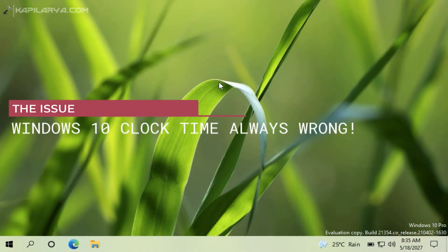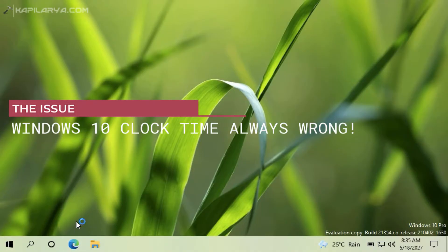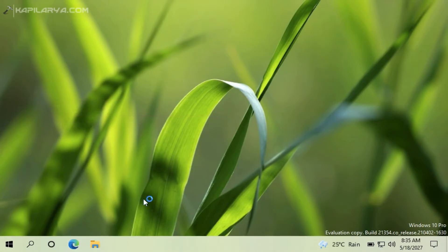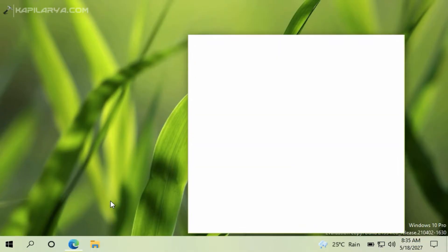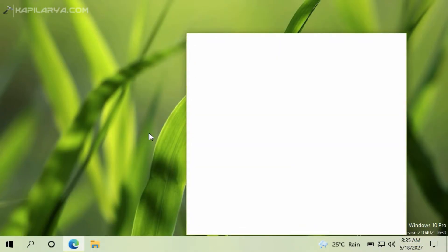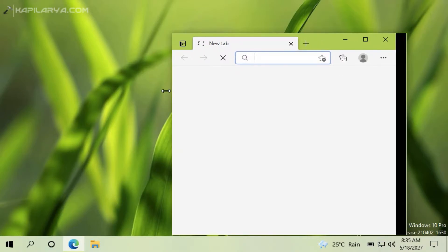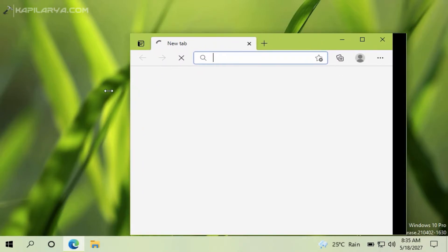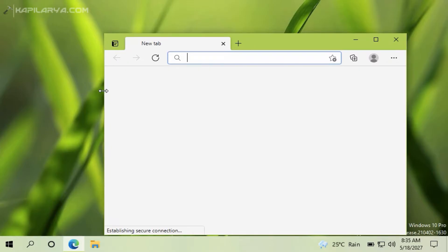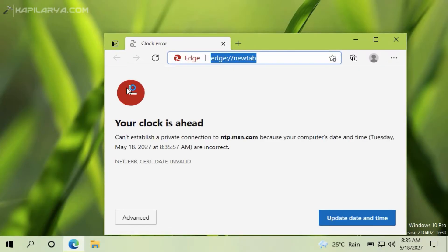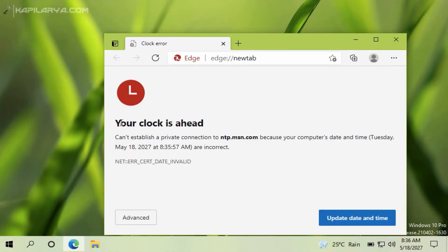So I'm on the Windows 10 system and you can see that the clock time is showing some date in the future, and due to this some of the apps and features on the system will not work. For example, if I open Microsoft Edge you can see that I have a message 'your clock is ahead'.